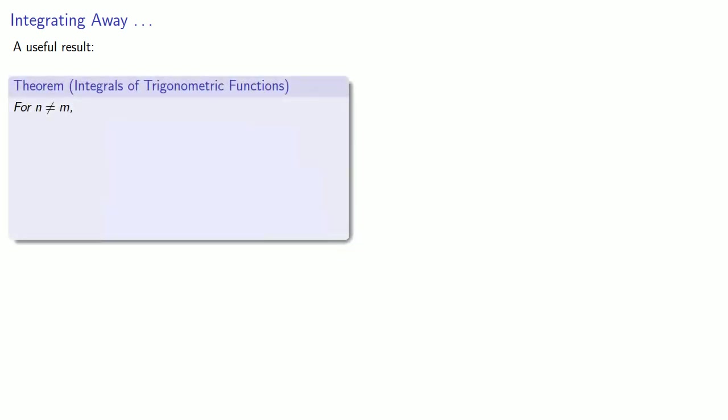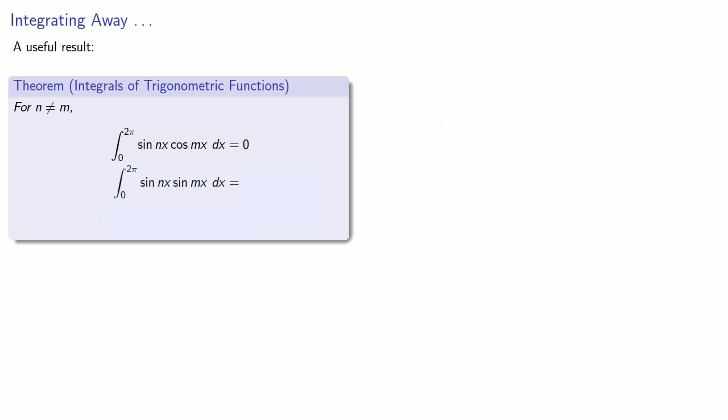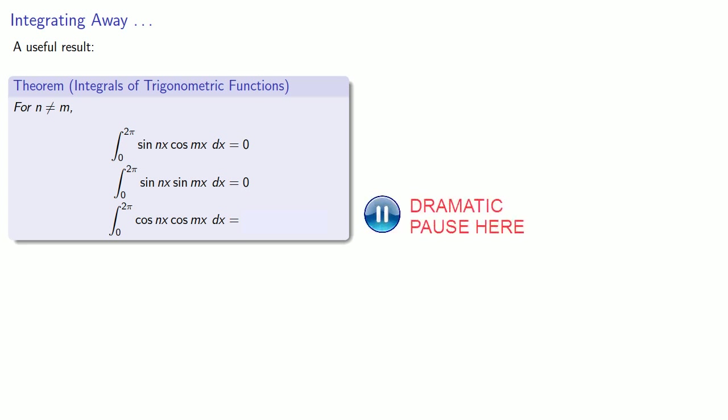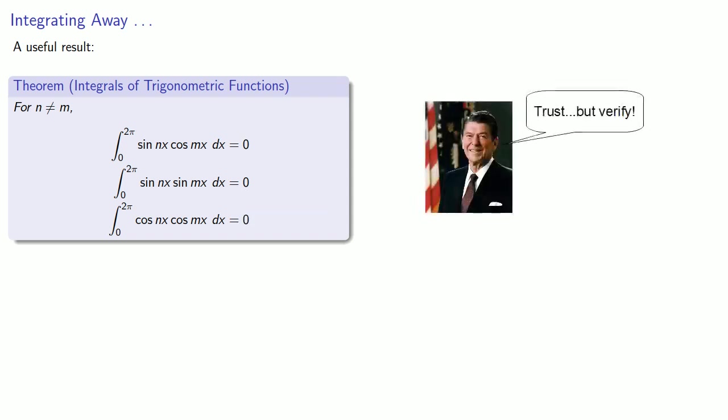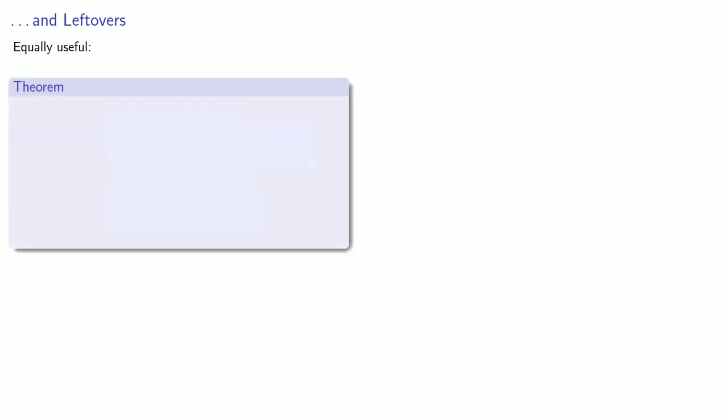We can extend this if we use a couple more results from the integration of trigonometric functions. For n not equal to m, the integral from 0 to 2π sin(nx) cos(mx) will be 0. And the integral from 0 to 2π of sin(nx) sin(mx) is equal to 0. And the integral from 0 to 2π of cos(nx) cos(mx) is equal to 0.